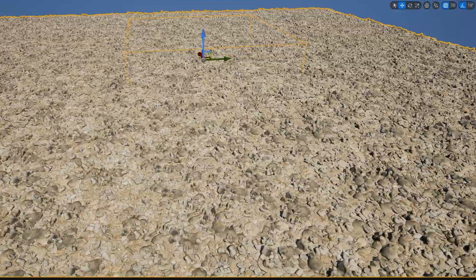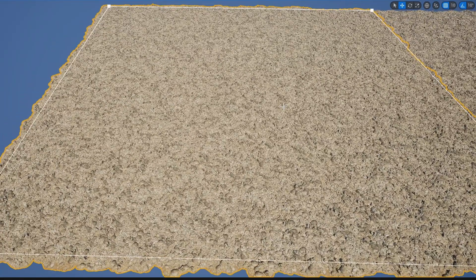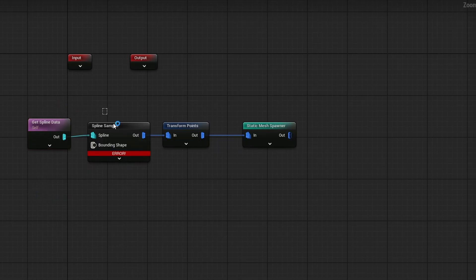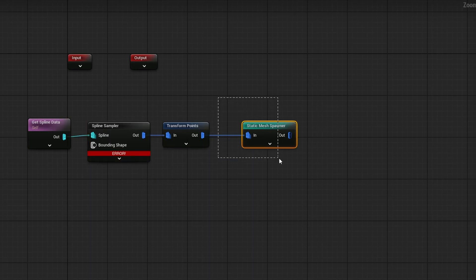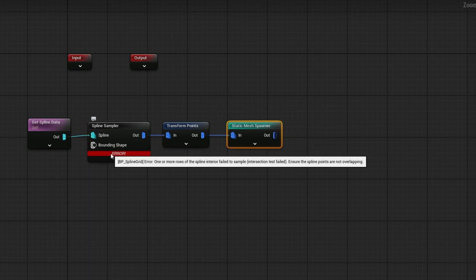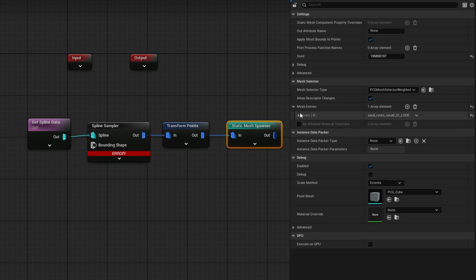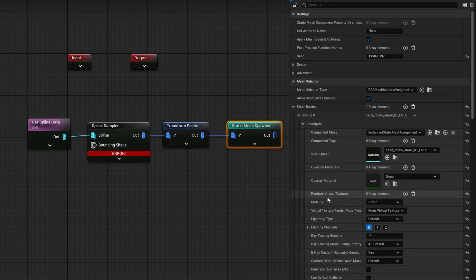This regular graph will build. But what about the spline version? In 5.5 with the same setup it should build, but in 5.4 and below it won't. Now why won't it build even though the setup is pretty much exactly the same? Over here I'm just getting spline data, doing an interior, and using the same Transform Points and the same Static Mesh Spawner. In the Static Mesh Spawner, just like the other one, if we open it all up you can see it is also set as static.